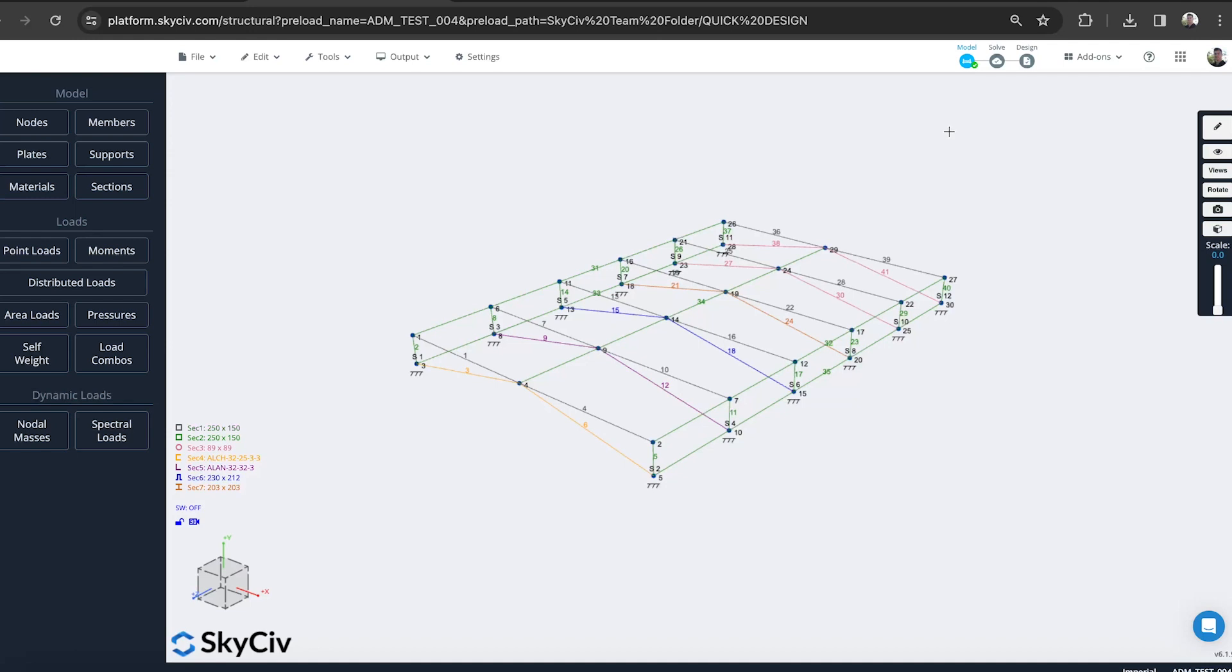They're quite unique when designing but can be used in the right applications to create a very lightweight structure that's still able to hold a lot of the design forces required of them.